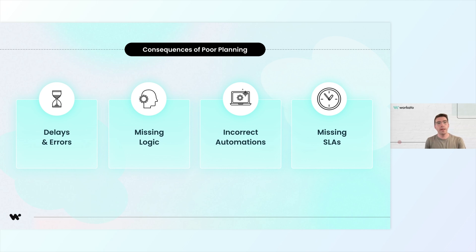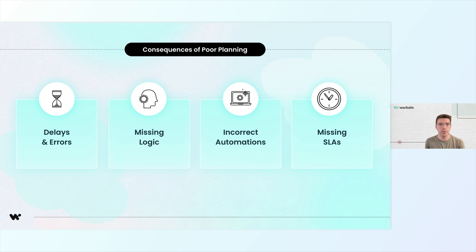Poor work planning can lead to several issues. Automations may not work as intended, causing delays or errors. You might miss critical business logic, or worse, fail to meet important SLAs, which could damage customer relationships. That's why it's critical to spend time up front gathering requirements and understanding the flow of data between your systems.